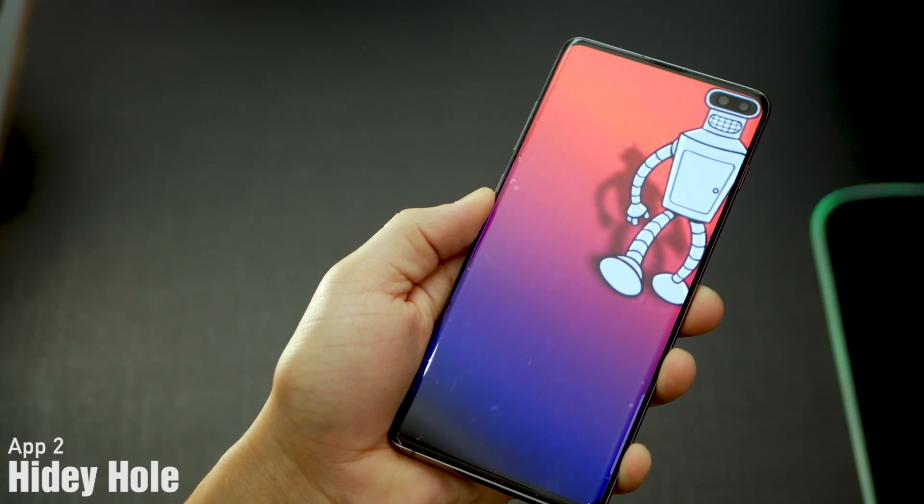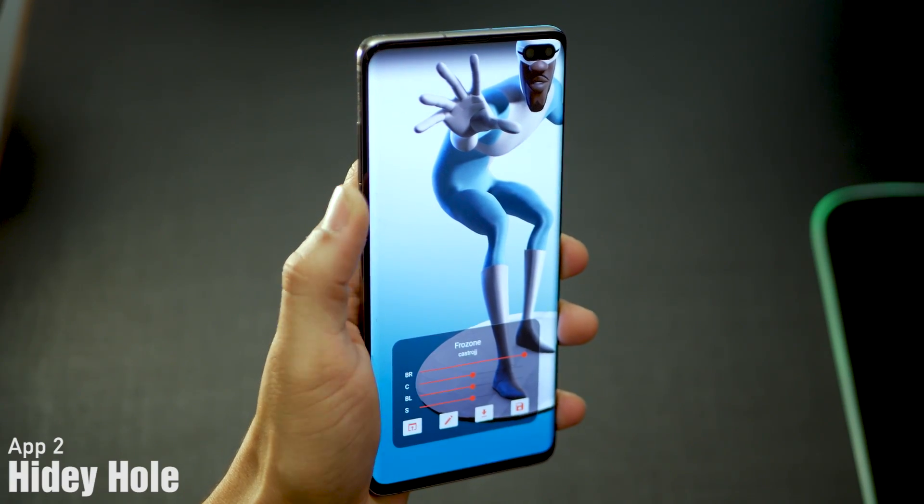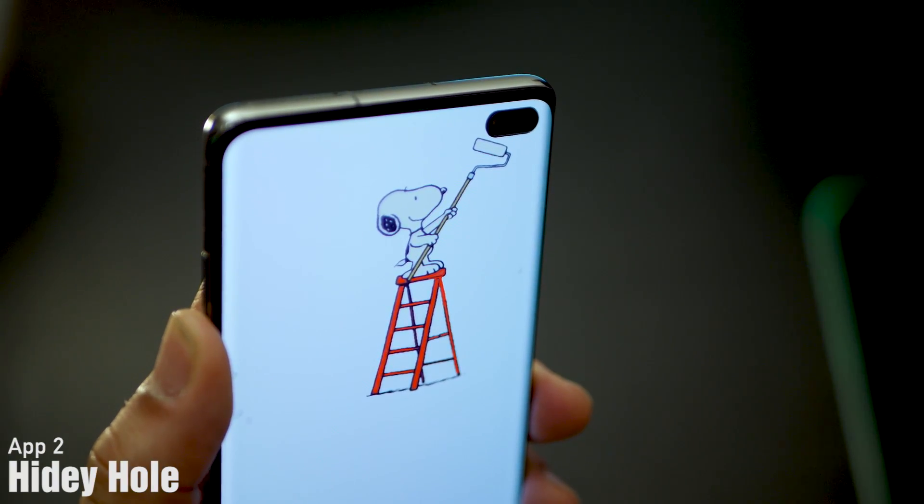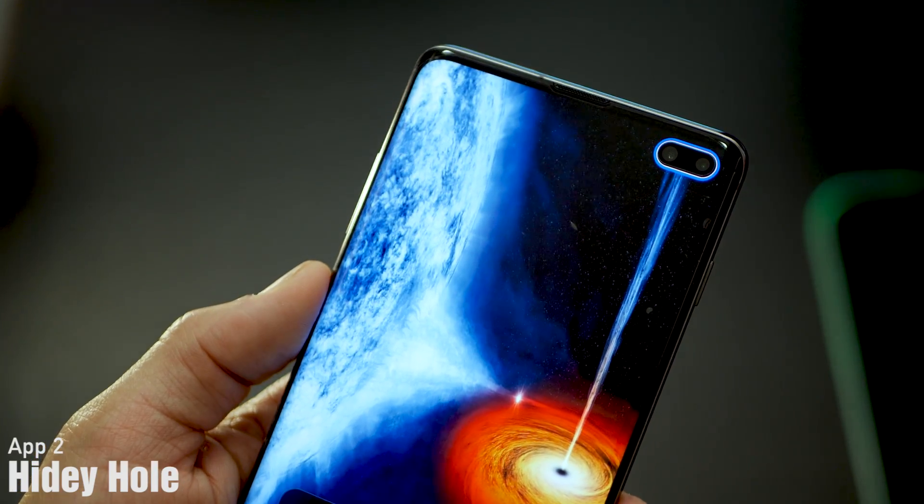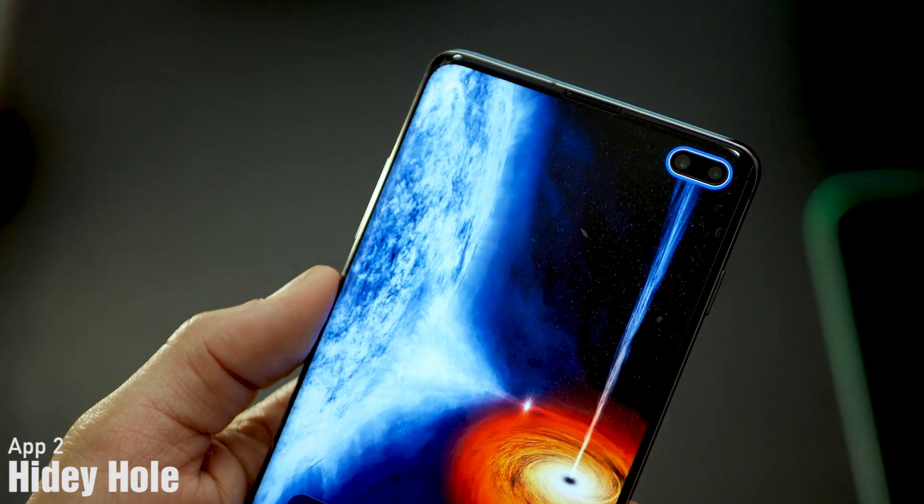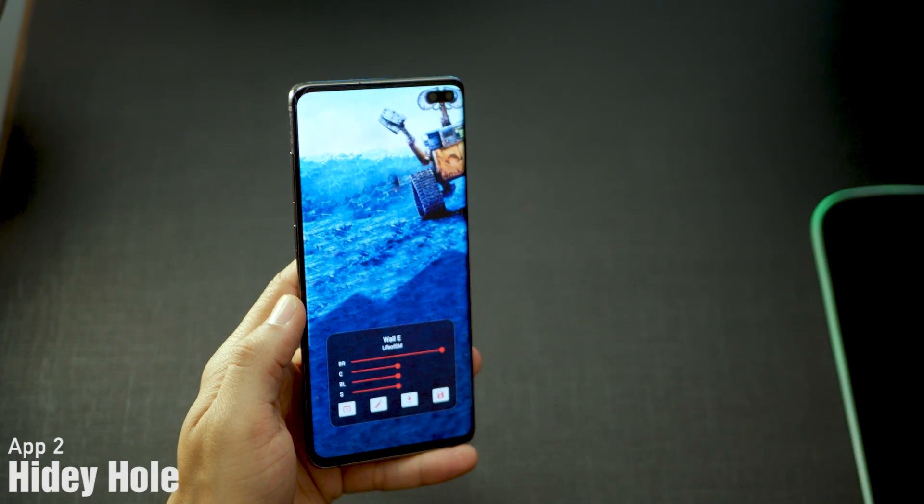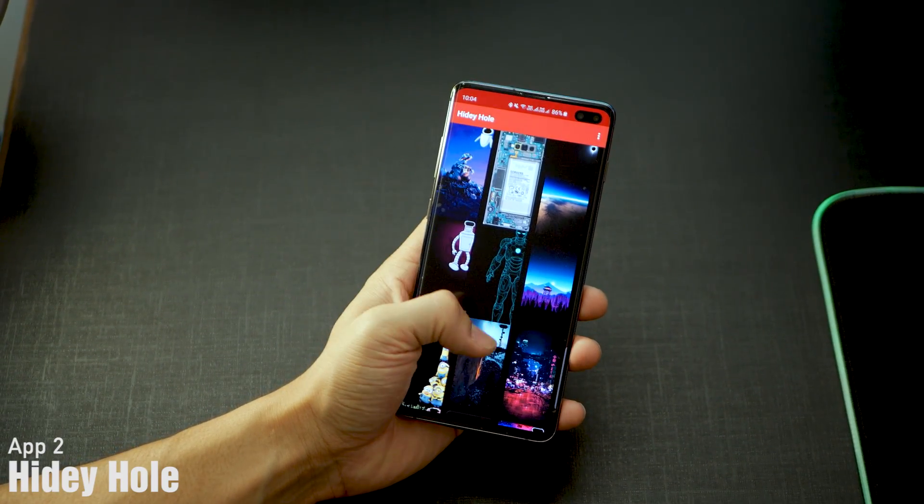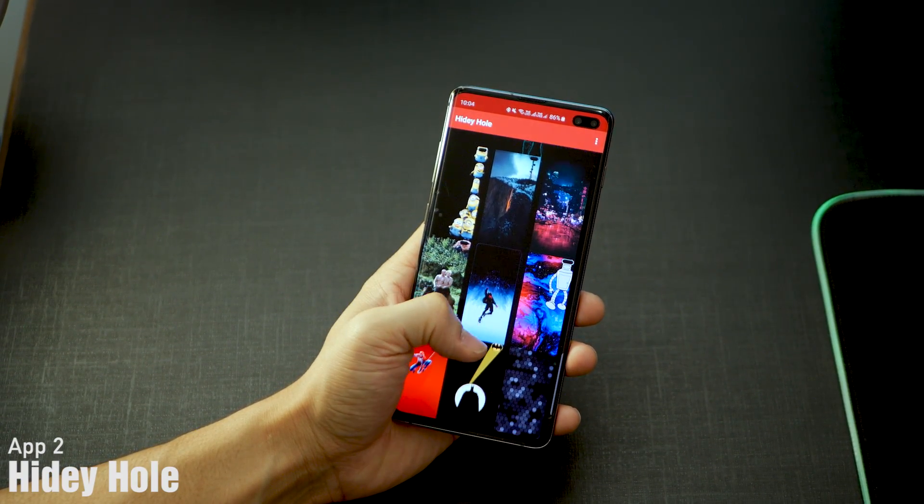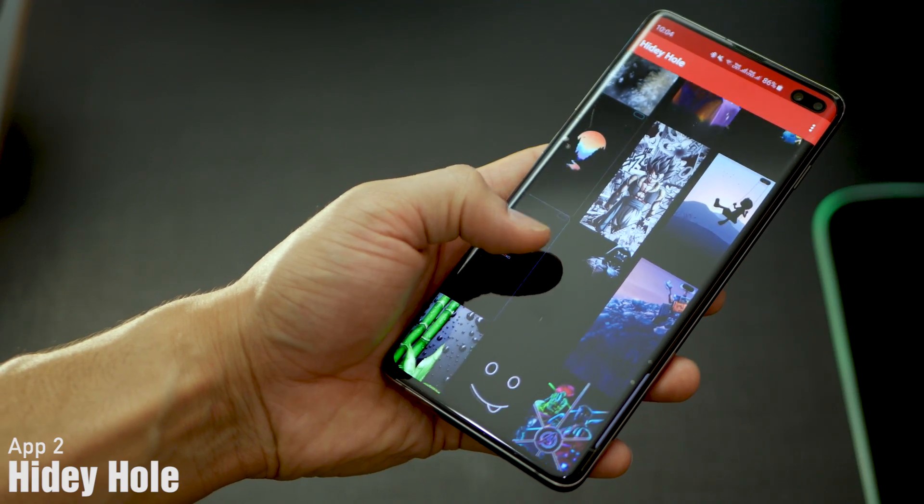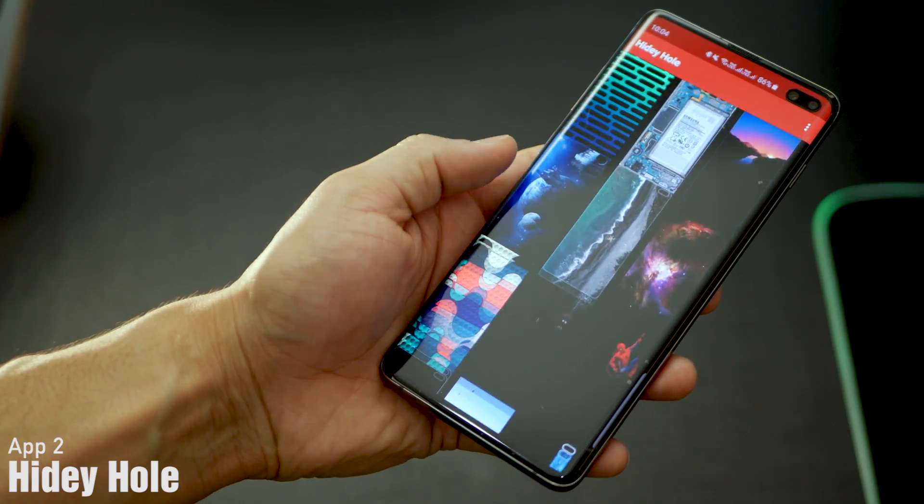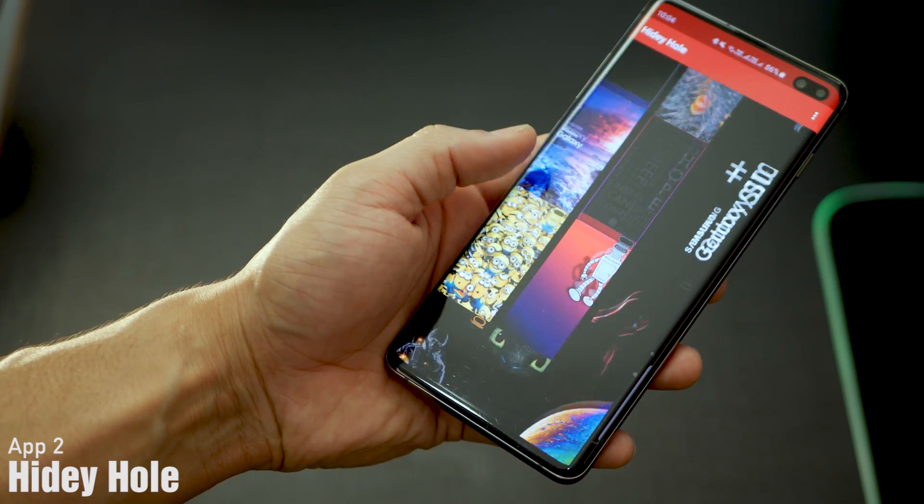The next one is called Hidey Hole, and it's a dedicated wallpaper app for the Galaxy S10 phones. It's got wallpapers that really integrate so well with the notch at the top right corner. There are a bunch of wallpapers you can choose from. Just click, see if it really looks good to you, and then you're all set.